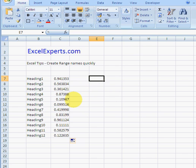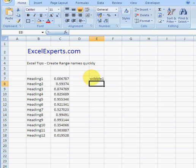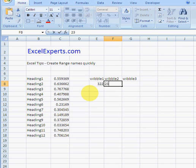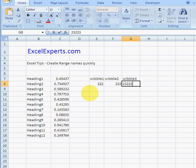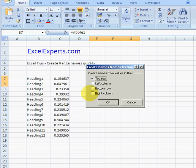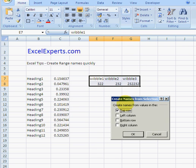Let's just double check that works. We'll call it wibble, 1, 2, 3, give it some numbers, and let's try this. Insert, Name, Create. And here we go, it's correctly guessed that I'm trying to name that cell by that heading.